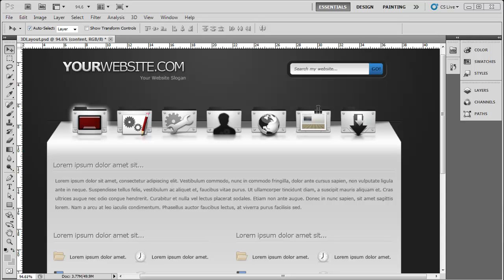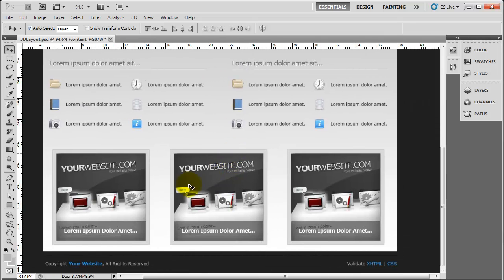Hello and welcome back to the very last episode in this web series. In this video we are going to carry on with the final section at the bottom of the main content, which are these three boxes or three images here. We only need to slice out one of them since there's no point doing all three because they're all the same.